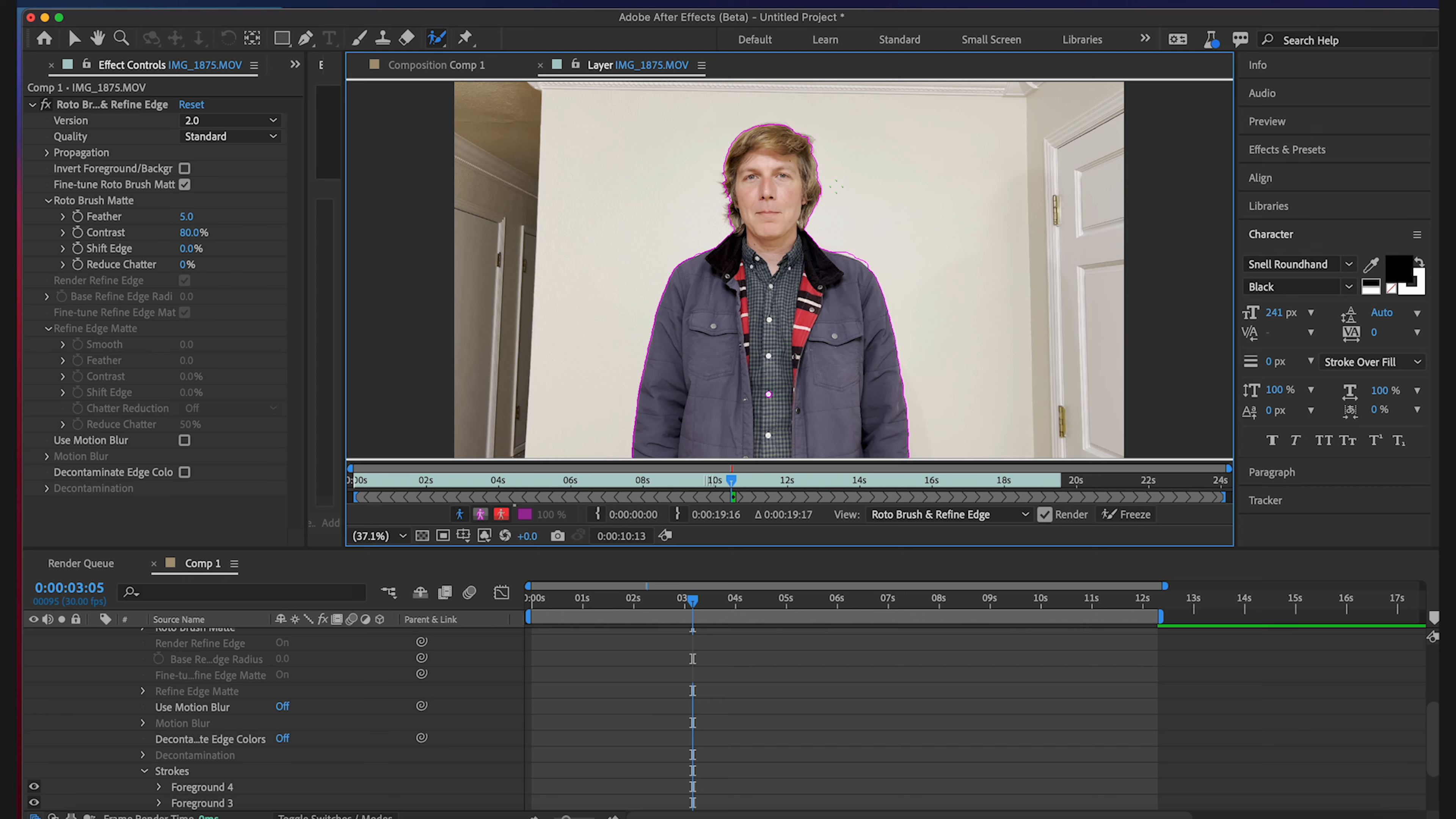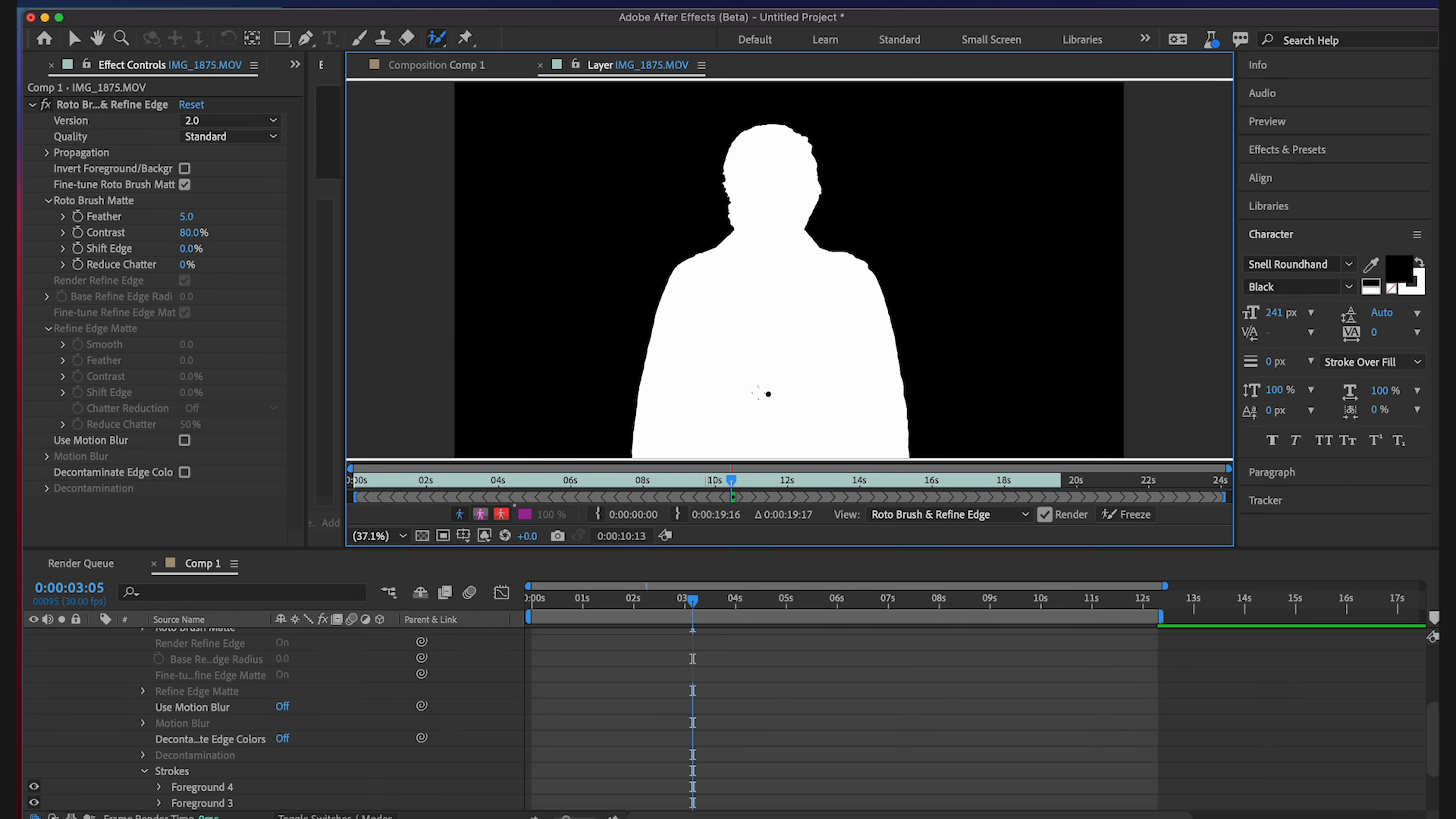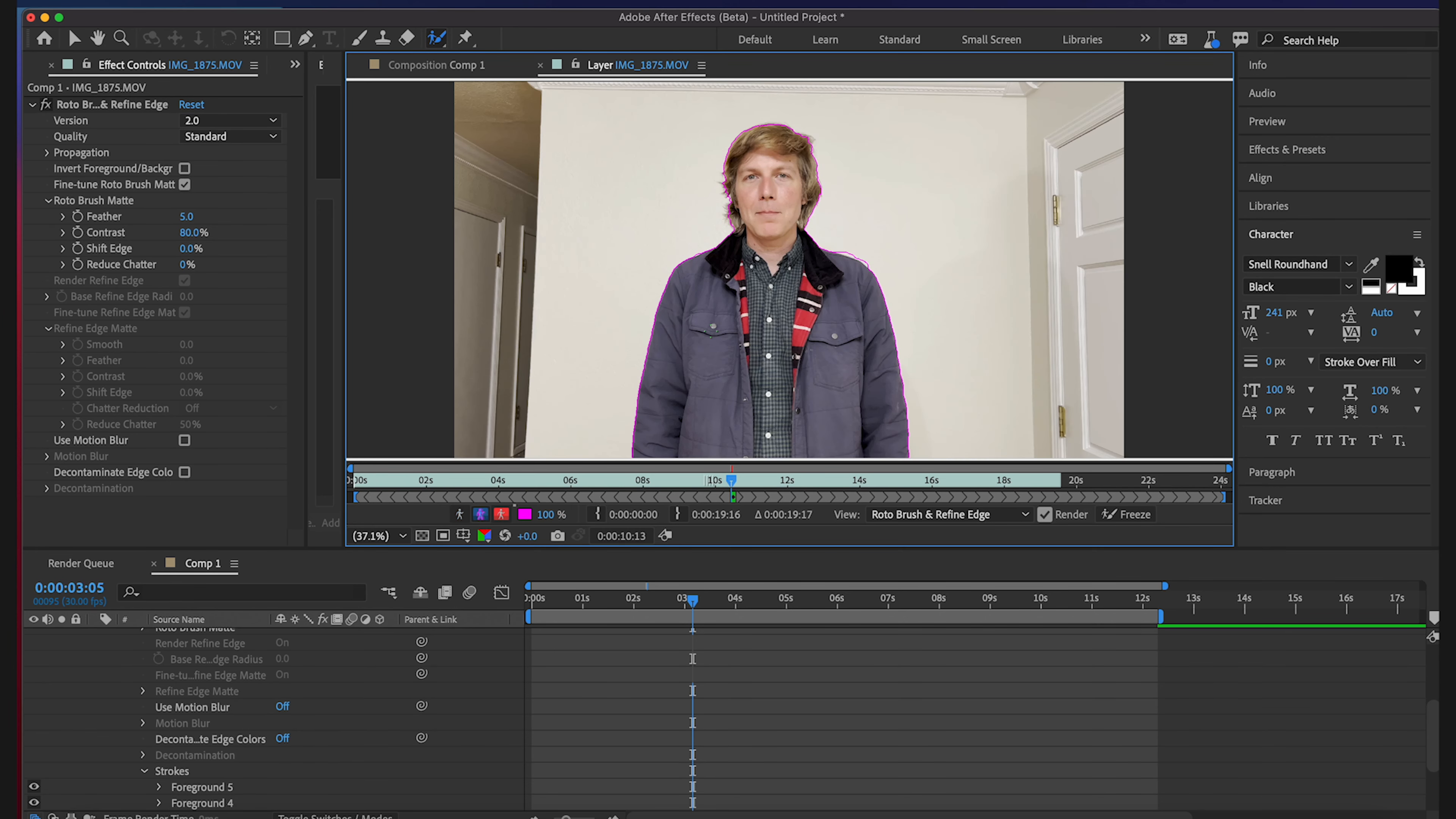So this is good easy way to kind of zoom around. See what got picked up and what didn't. And I can see that there was a slight problem here.